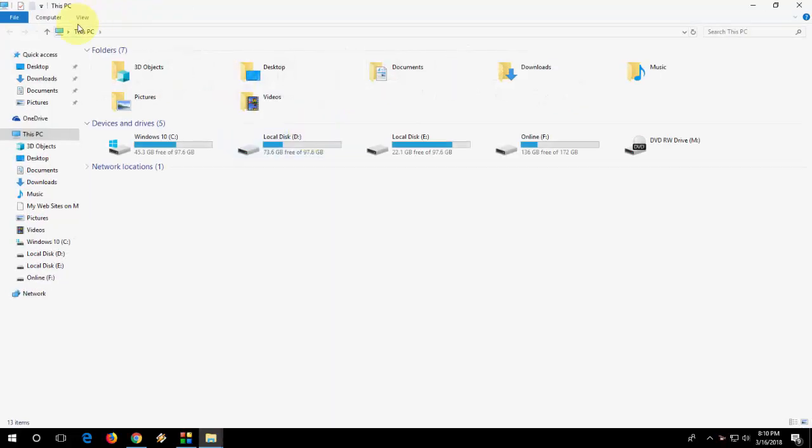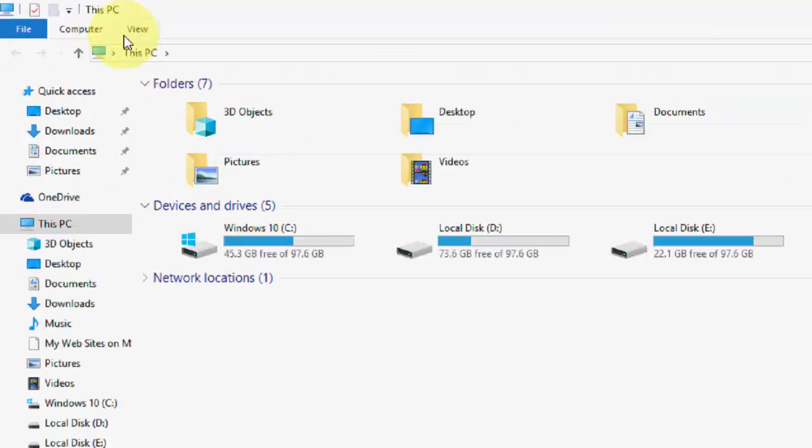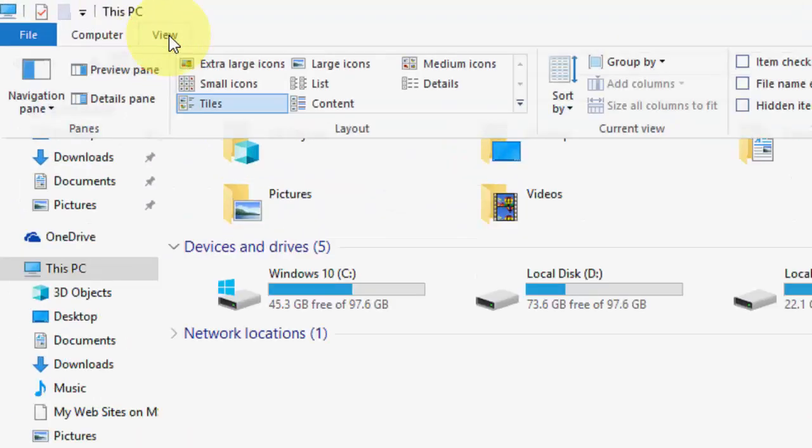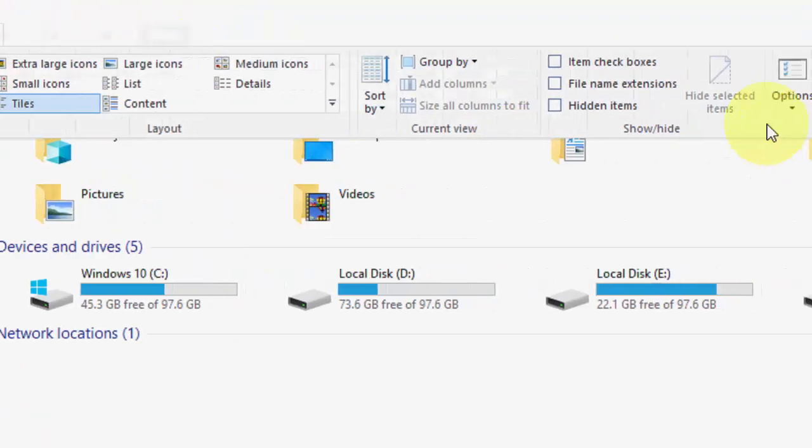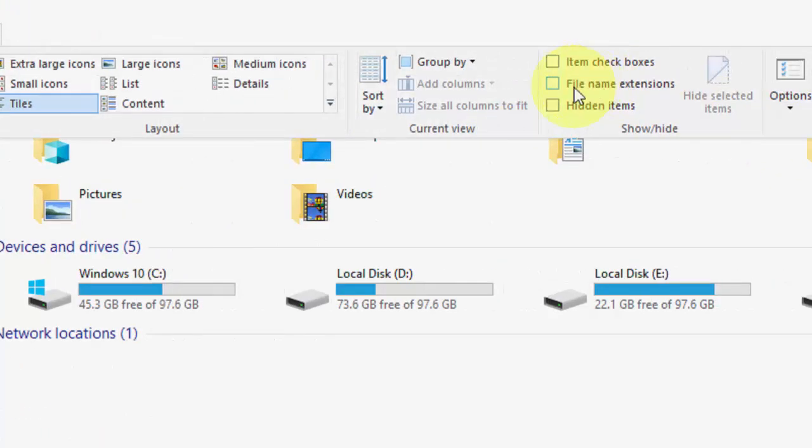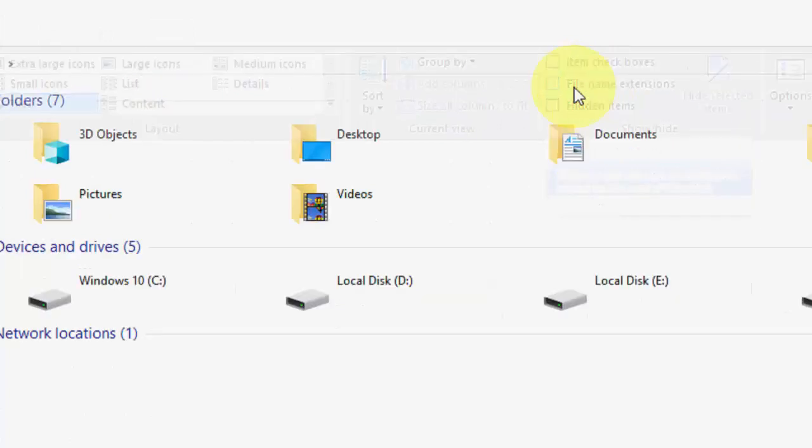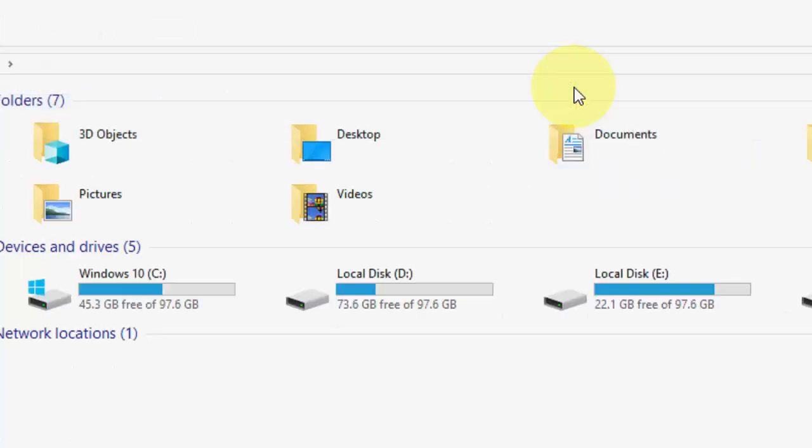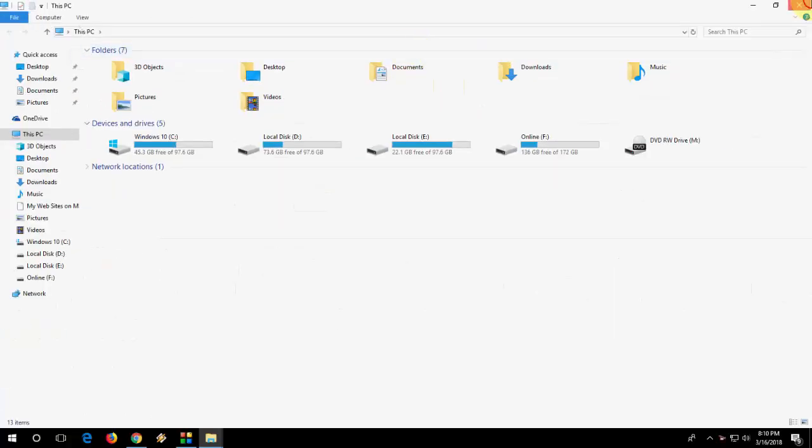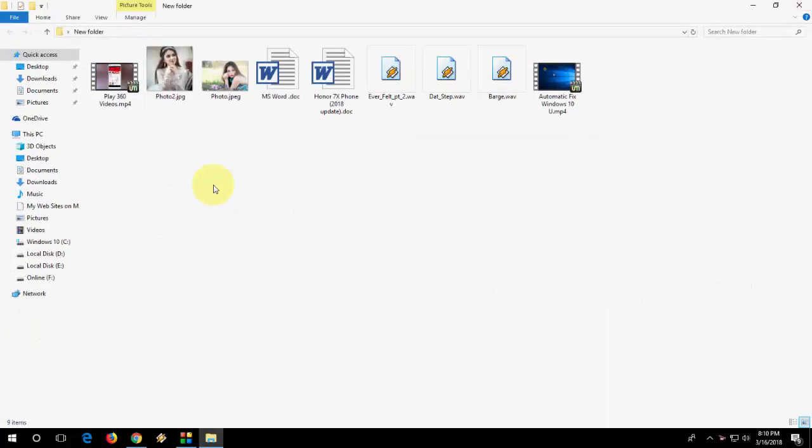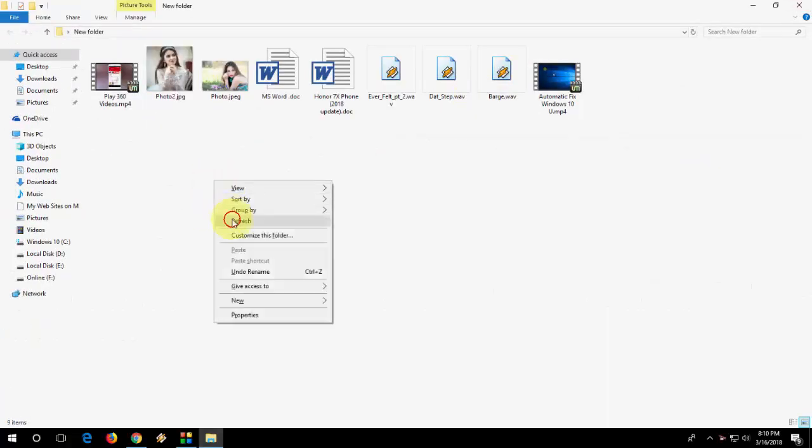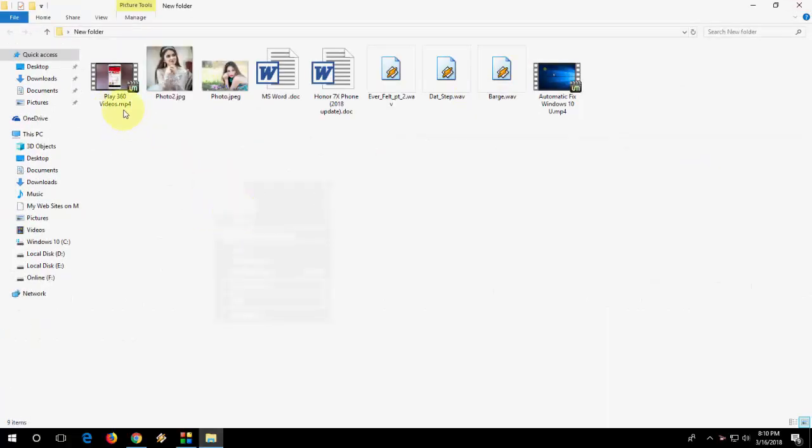Go to This PC, then click on View and check file name extensions. That's it. Now you can see each and every file which shows its extension.